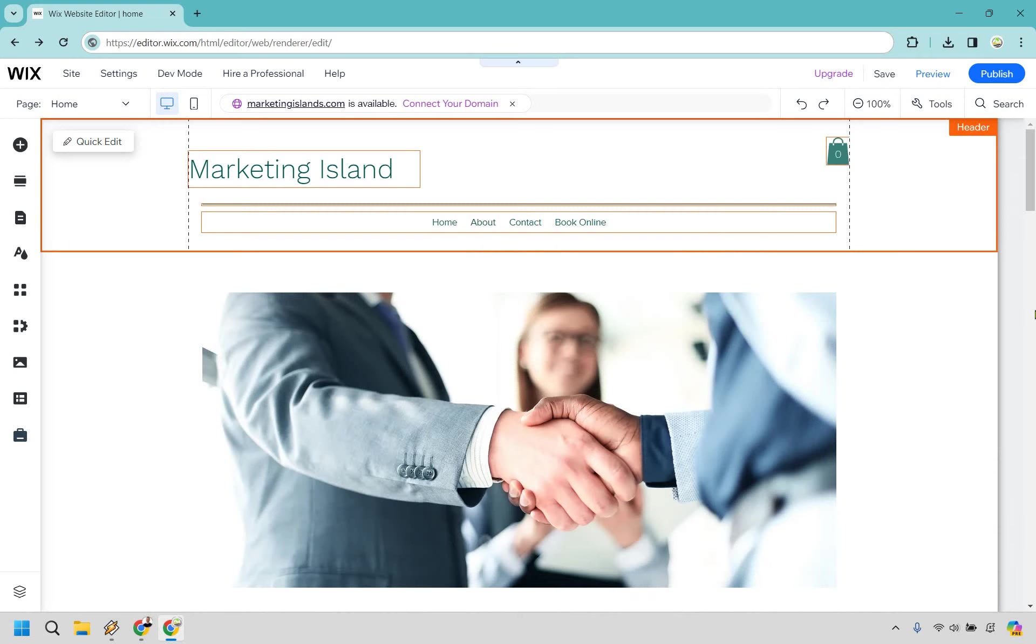In this video, I'm going to be showing you how to add a logo to the header of your Wix website. It's very easy to do, and you can follow along with me right now.